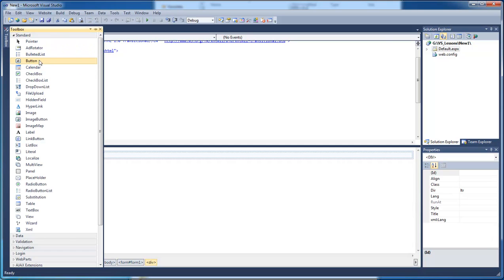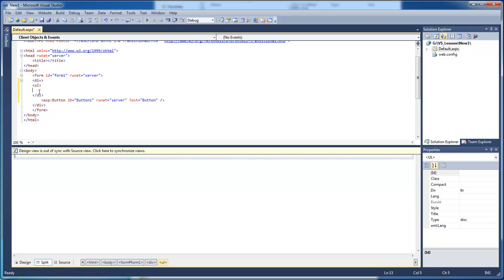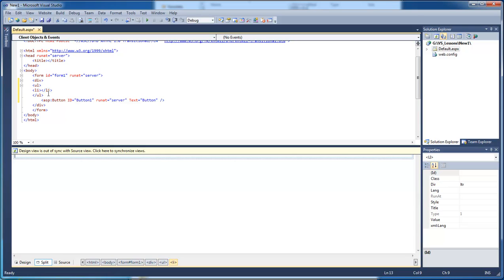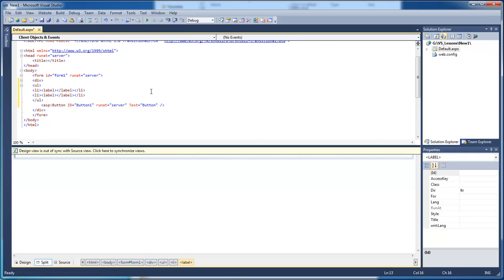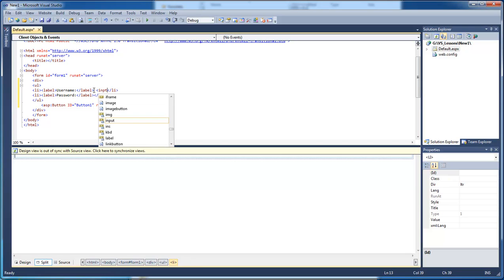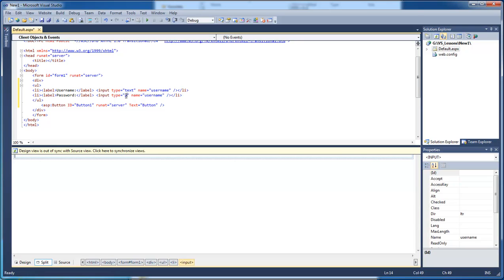The only thing we're going to add from our toolbox is a button. Double click and add our button in there. We're going to create an ordered list and a label — then copy that. This is going to be our username and this is going to be our password. Then we type in input type text, name username. Now let's copy this, bring it down, change this to password, and change the name to password as well.